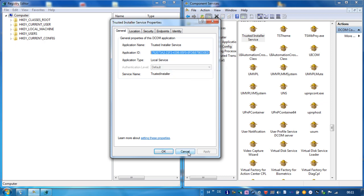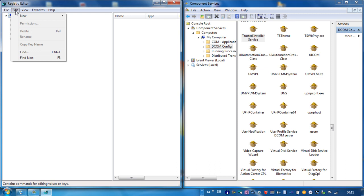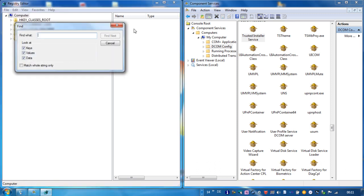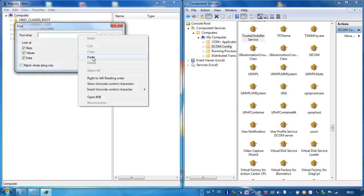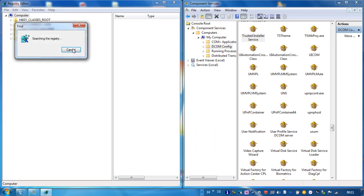Go to the registry editor, go to the edit menu, choose find, paste the key in and click on find next. And after some searching, registry editor will return with the value of the component.